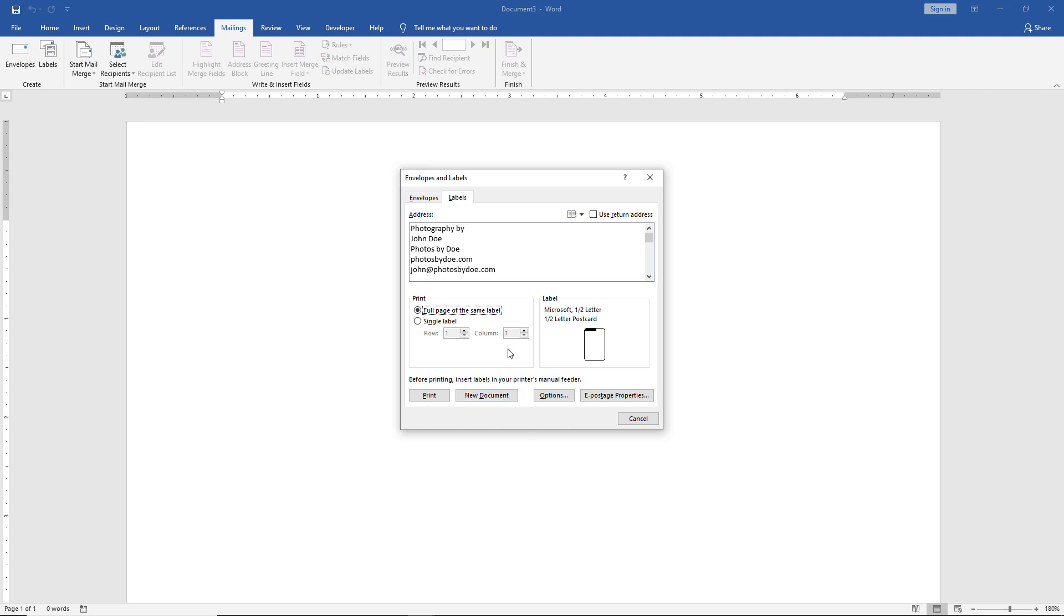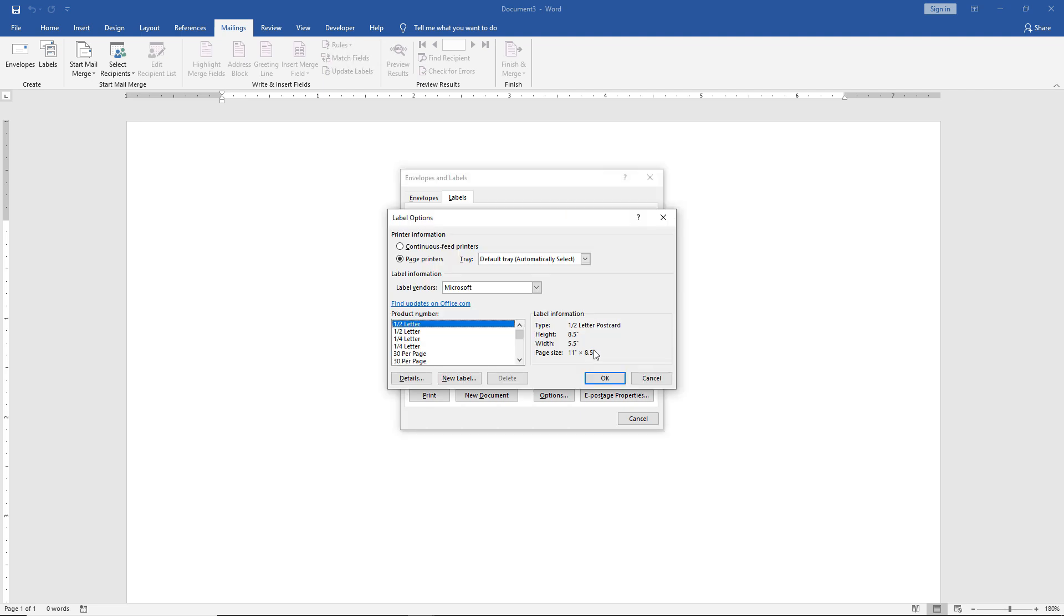Now let's see what other options we have. Click on the right-hand side where it says Label. We see various different products. We can choose continuous feed printers, which very few people have nowadays, or page printers, which is usually what people use nowadays.